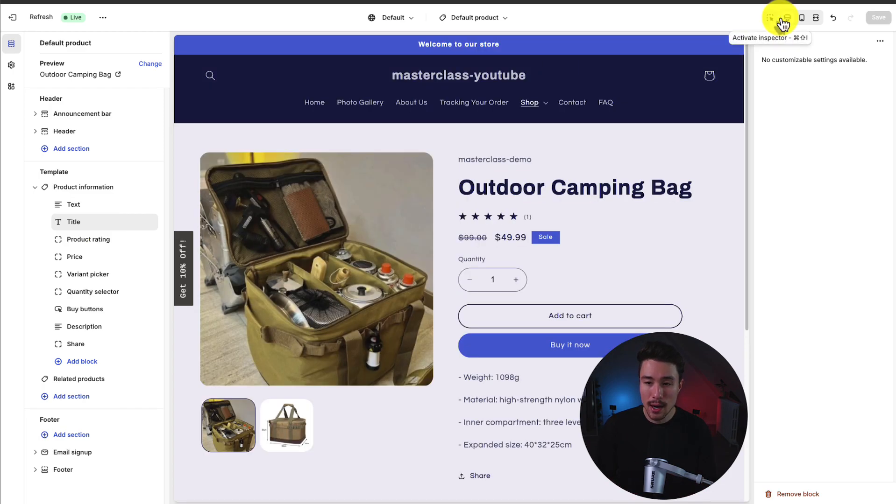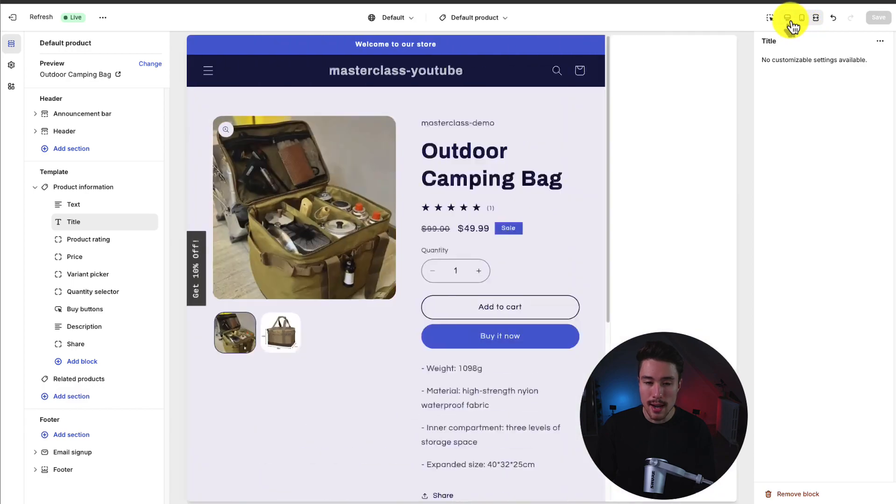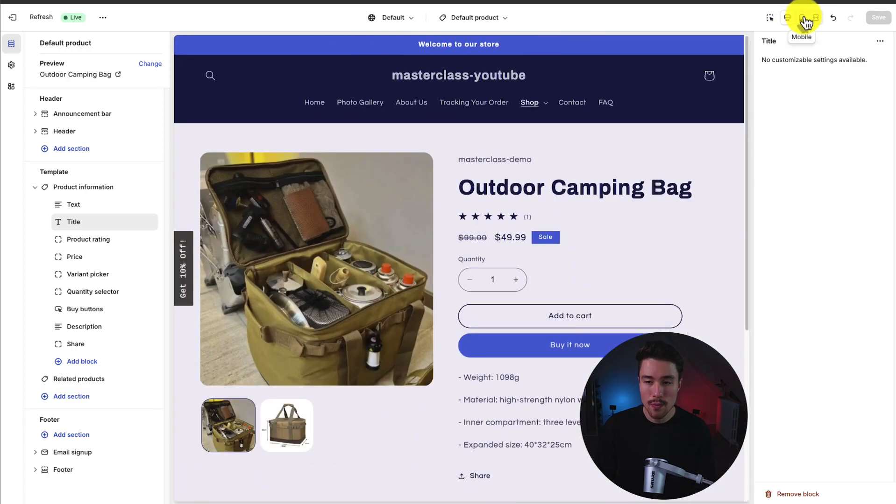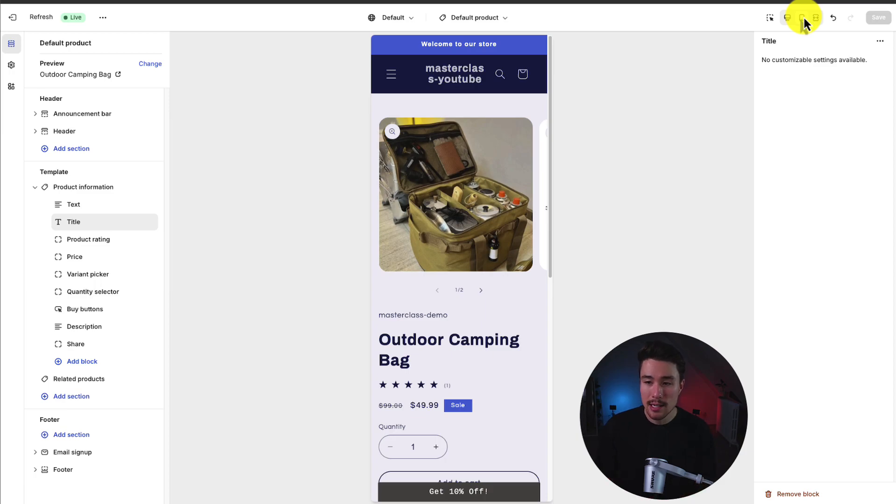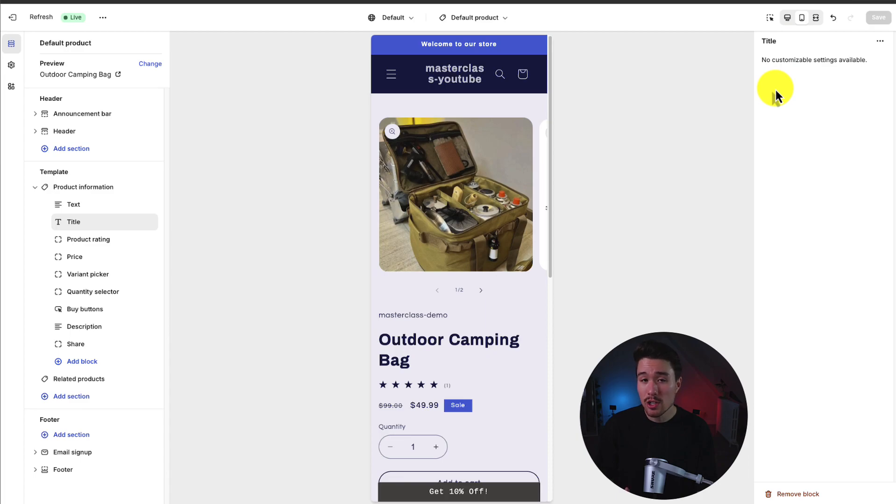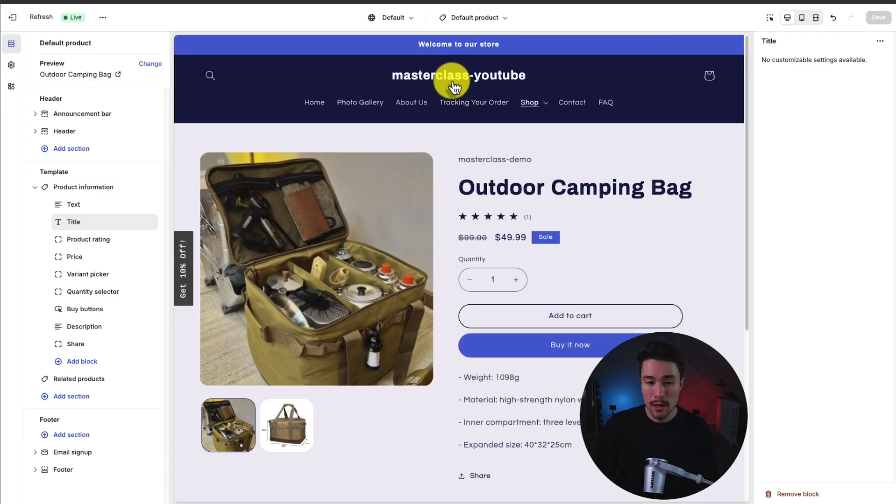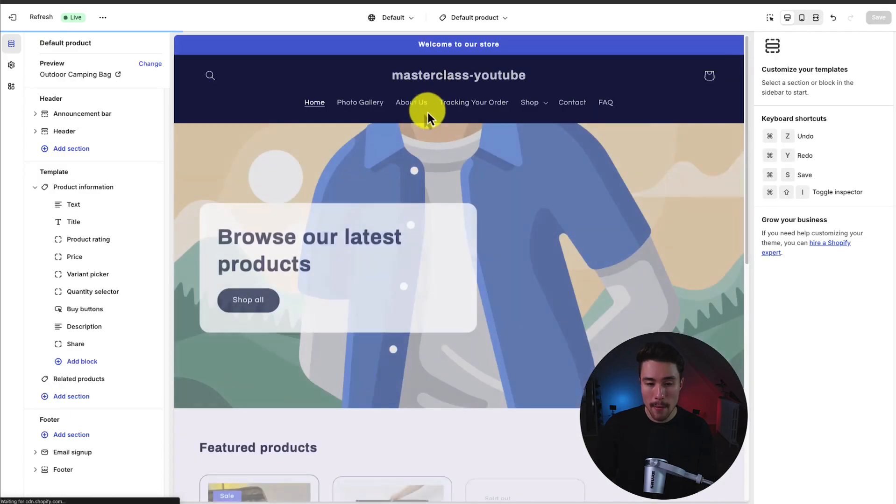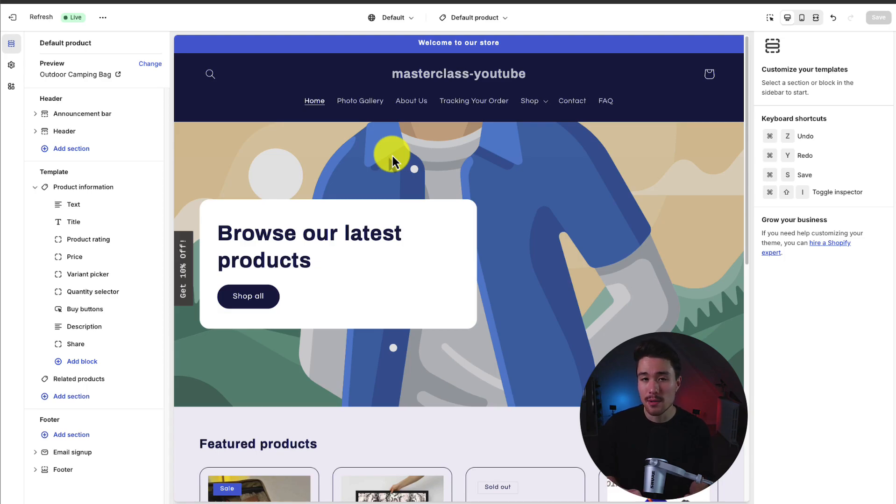In the top right-hand side, we can change whether it's a mobile or desktop preview. This is just going to let us know what it looks like on different devices. In the top right, we have an undo, redo, and an overall save button. To finalize any of the changes we make here, we want to save them. This is going to update our live store automatically. For our homepage, let's go and edit a few things on it to give you an idea of how the theme customization process works.